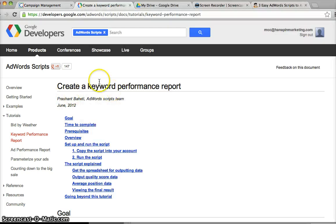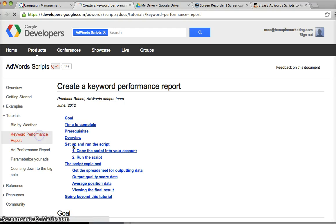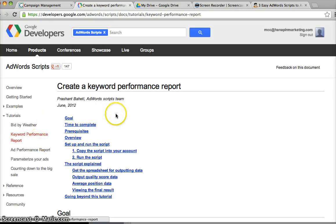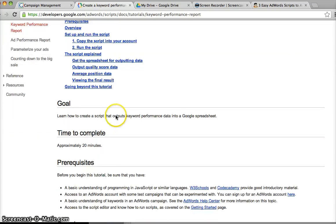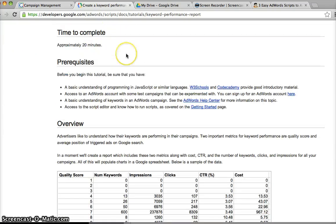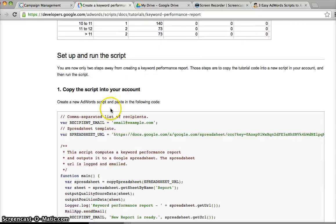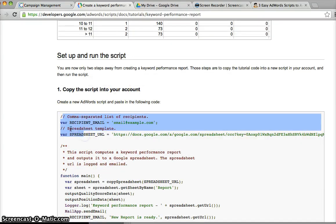So let's do the Keyword Performance Report live. So here I am at the Google Developers page. I'm going to go to the Keyword Performance Report.